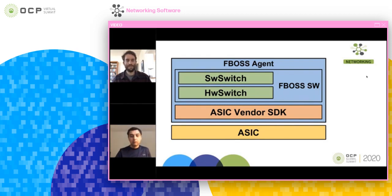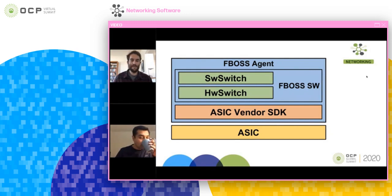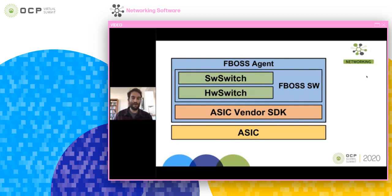Software switch is the hardware-independent logic that is the same regardless of what hardware we run it on, whereas hardware switch is specific to the particular forwarding platform, whether it's an ASIC or anything else that would be forwarding packets. It has to be aware of the particulars of vendor SDKs, the underlying ASIC hardware, and other considerations.